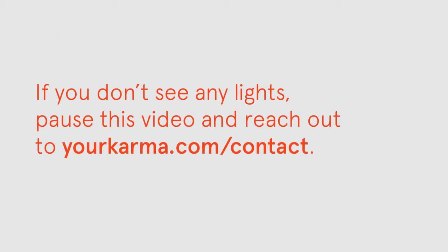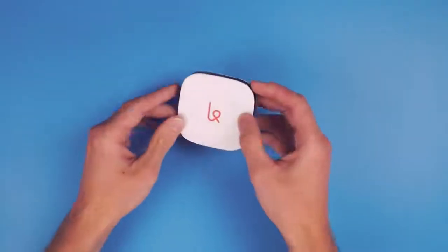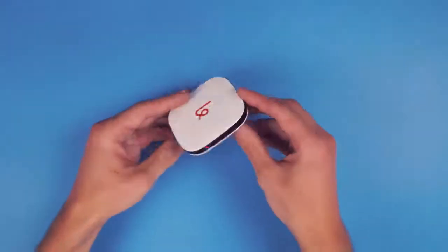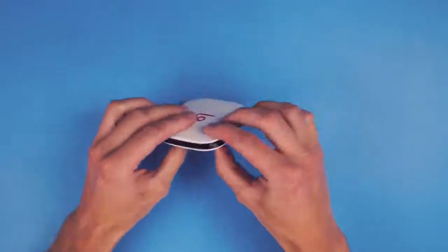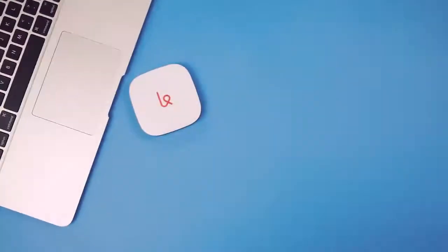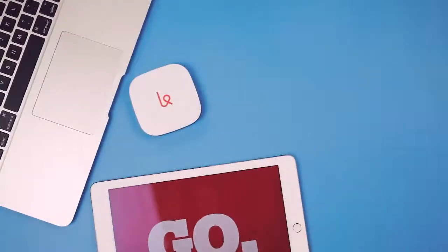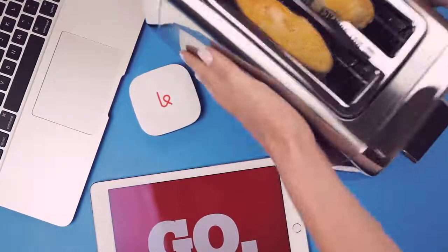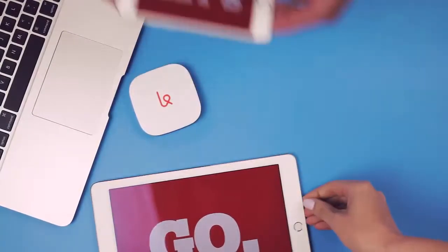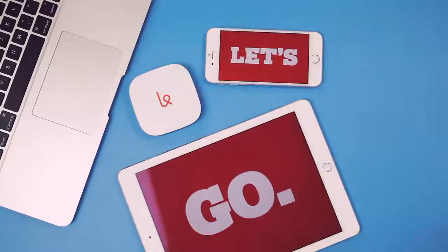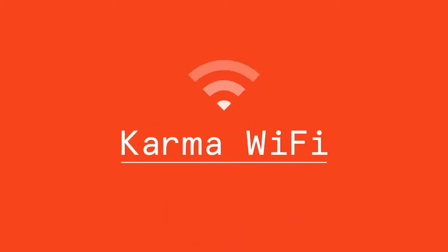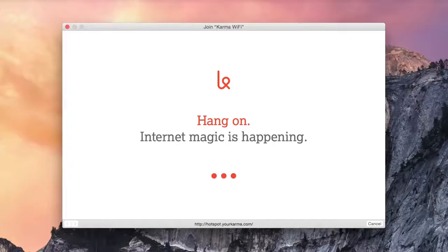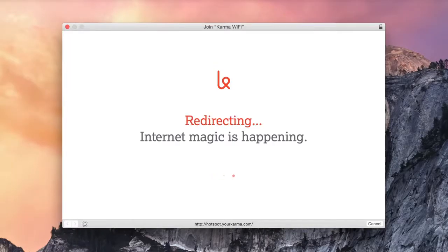So now that your Go is on, let's connect to it from your laptop, tablet, or other gadget you have on hand. Find your network settings and look for the signal name Karma Wi-Fi. That's your Karma Go.